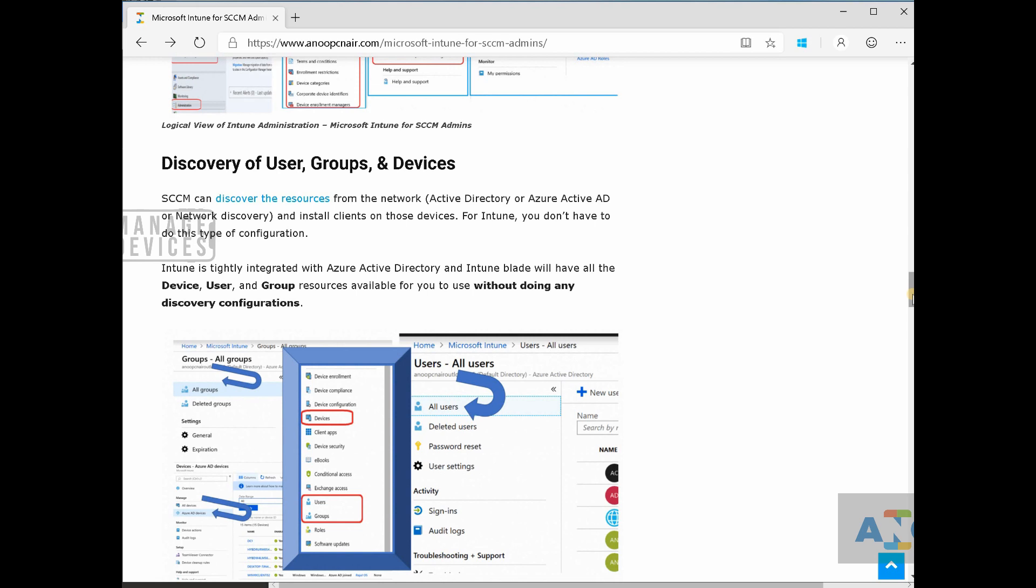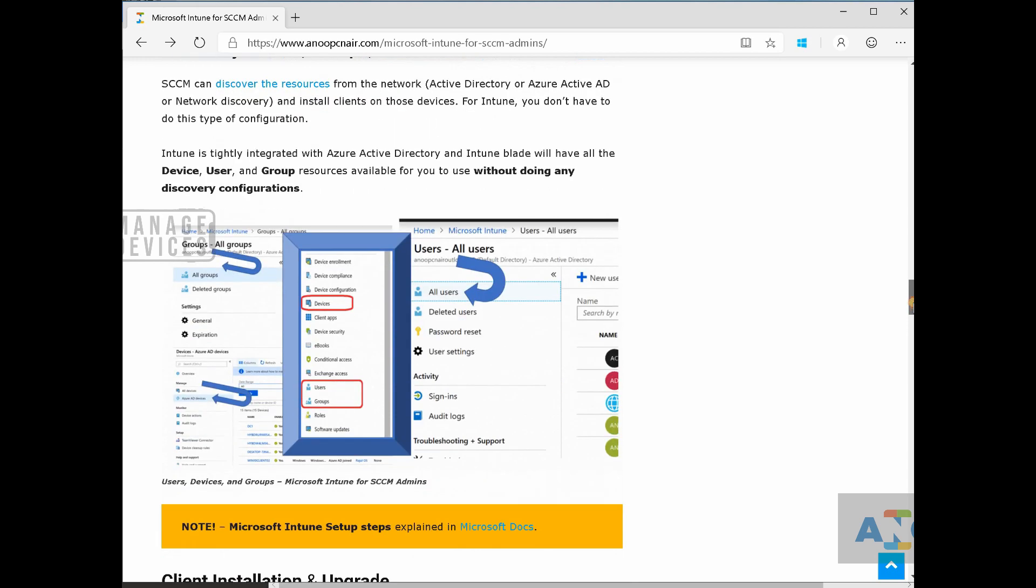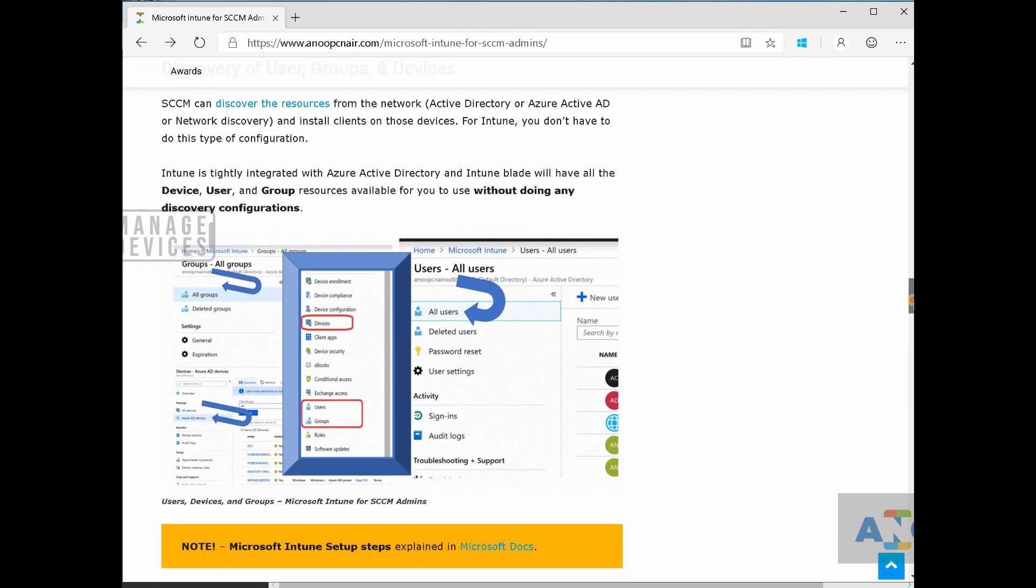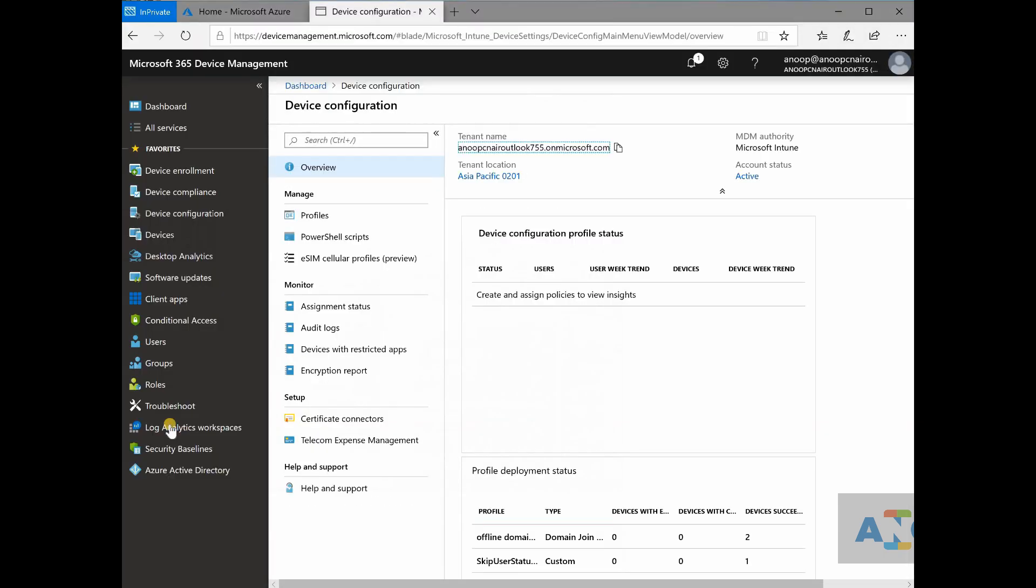So for Intune, there is no local active directory. We don't need to set up any local active directory. When you log into Intune portal, it is already connected to your Azure active directory.